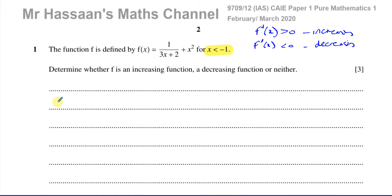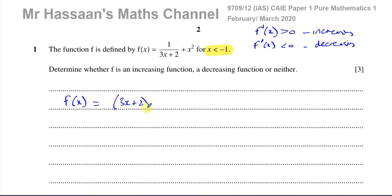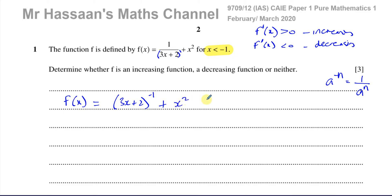The first step is to write the function in a form that helps us differentiate. The x² term is fine as it is, but 1/(3x+2) is not in an easily differentiable form. So I'm going to rewrite it as (3x+2)^(-1), using the law of indices: something to the power of negative n equals 1 over that base to the power of positive n. So f(x) = (3x+2)^(-1) + x².